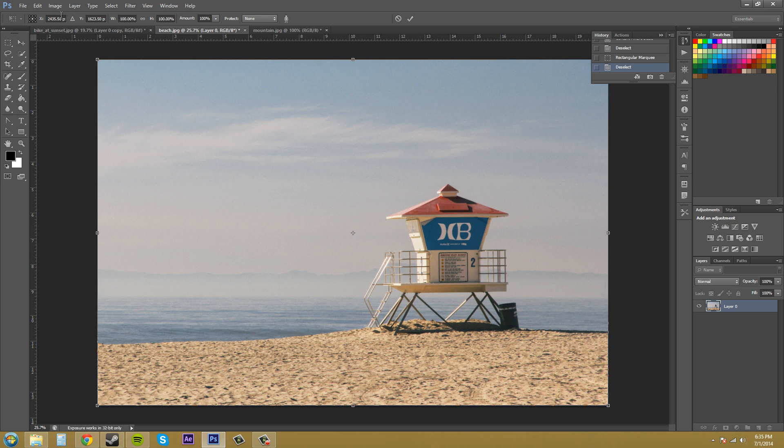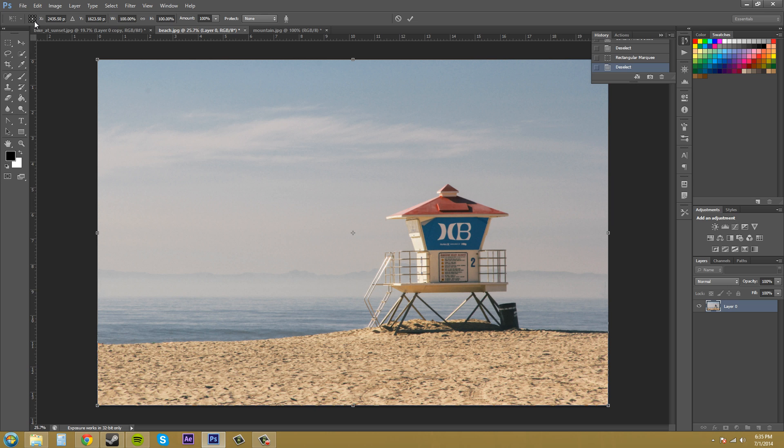Now we've got a couple of different options up here. This is the anchor point, from where you're scaling. So it's your reference point and just click on any one of the dots to set a different reference point from where you want to scale.